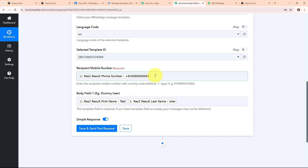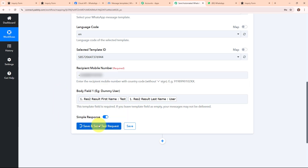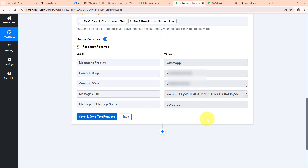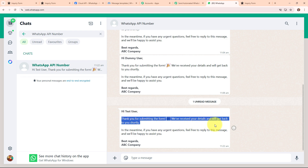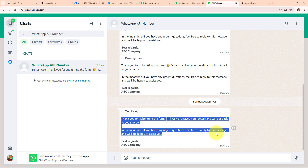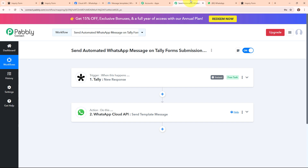Before clicking Save and Send Request, I am replacing the dummy user number with my own phone number so I can receive the WhatsApp message. After entering my phone number I am clicking Save and Send Request. We have received a successful response, meaning we have successfully sent an automated WhatsApp message. Checking WhatsApp, we have received a message: 'Hi Test User, thank you for submitting the form, we have received your details and will get back to you shortly. In the meantime if you have any urgent questions feel free to reply. Best regards, ABC Company.' With this we have successfully set up our automation.